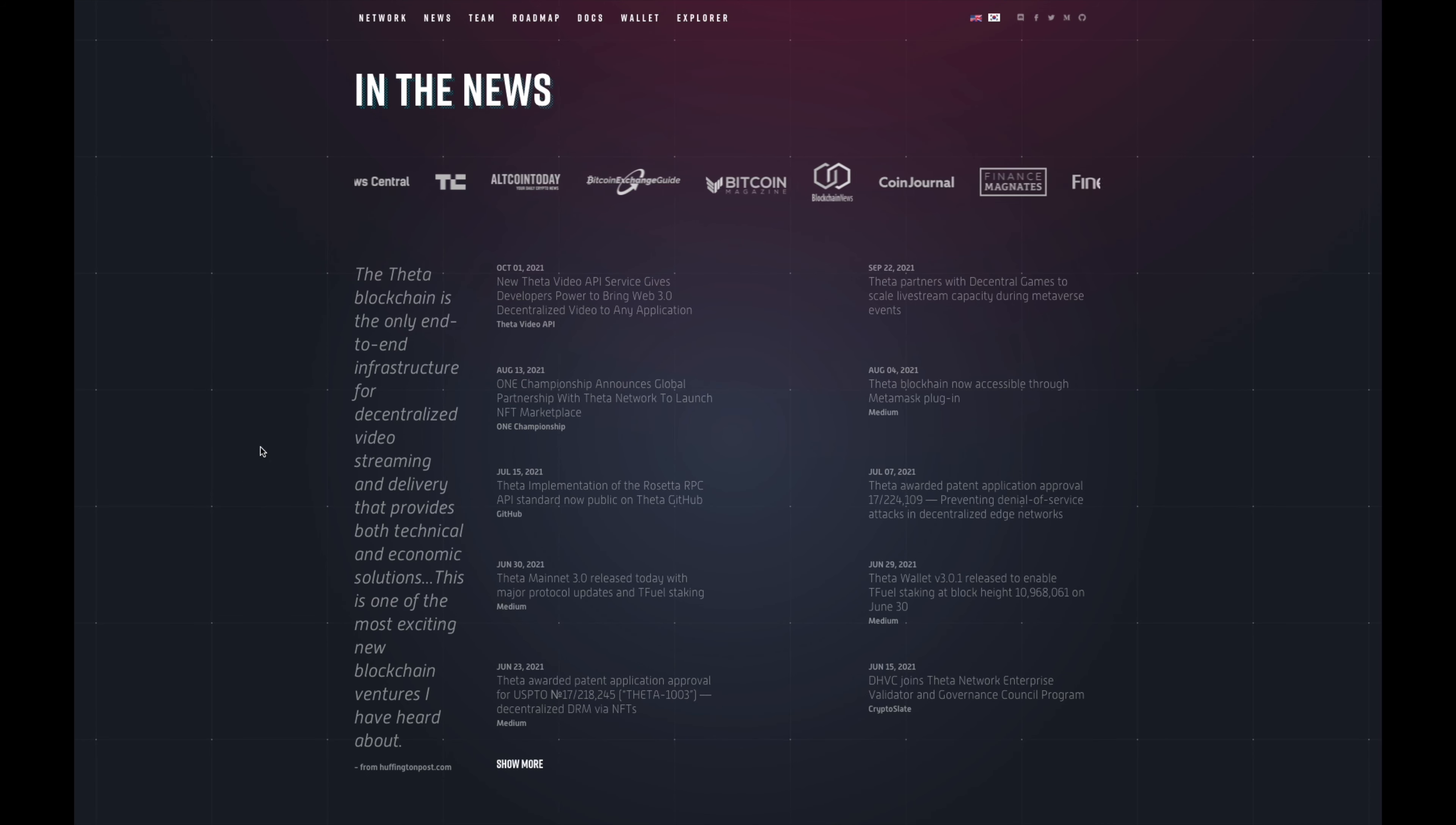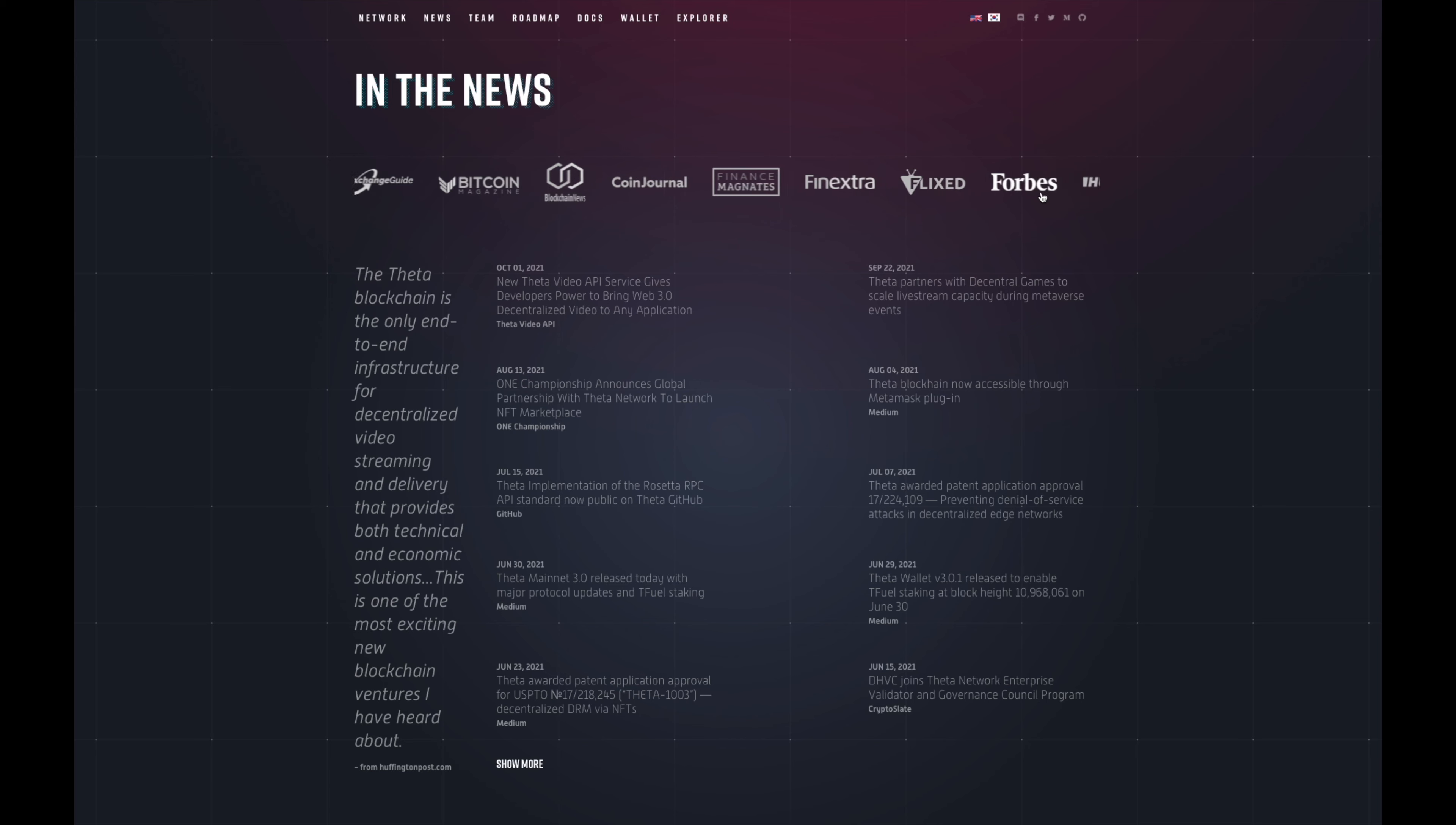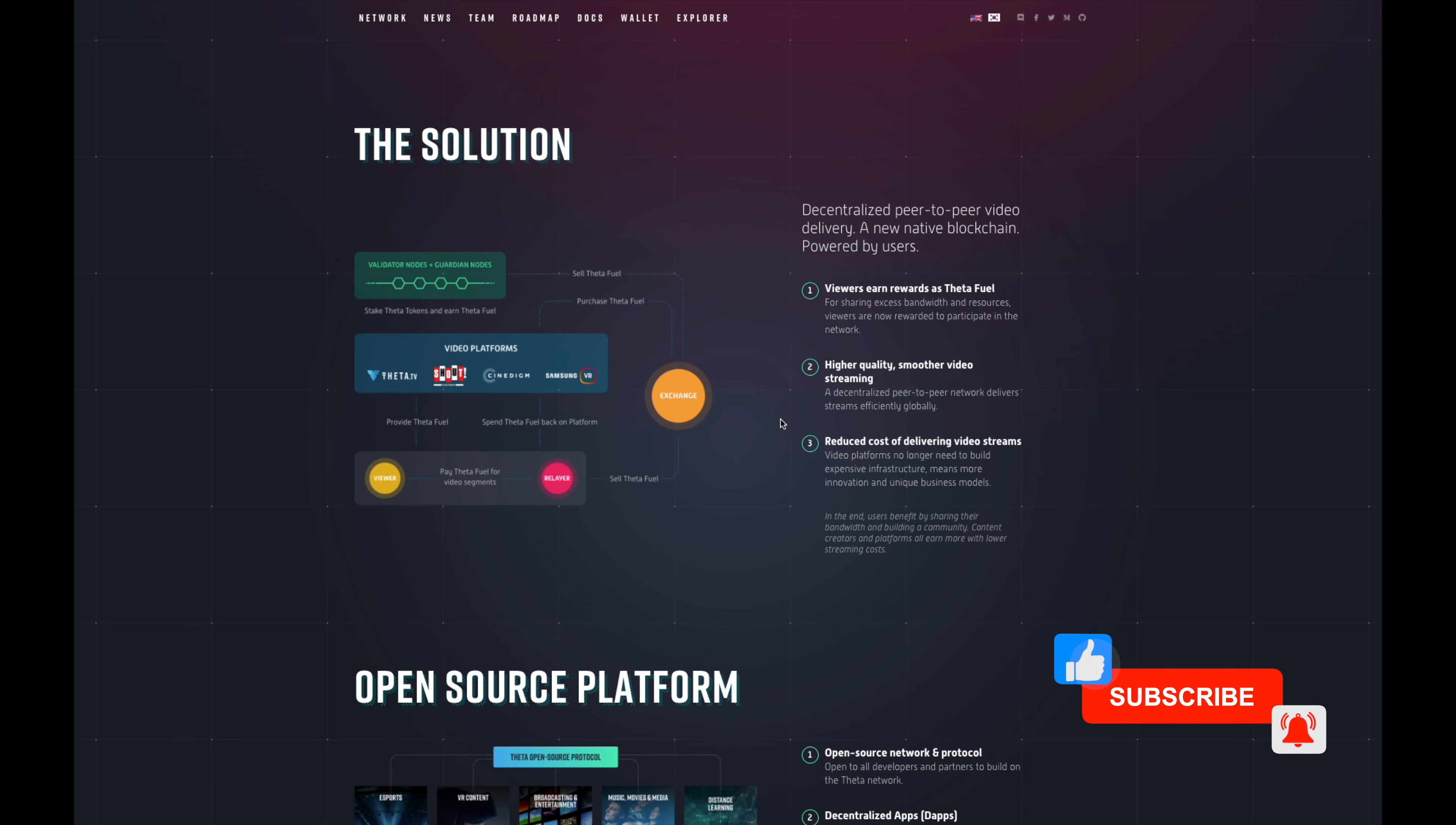They validate this network and blockchain just like how you have HBAR partnered up with Google as well. Google, Sony, Samsung - they're linked up with THETA, they're a node already on the network. THETA's been mentioned a few different places in the news. Forbes mentioned them. They explain what's the problem right now with live video streaming today - you got poor quality, user demand needs, everybody wants 4K, 8K, and a centralizing inefficient system.